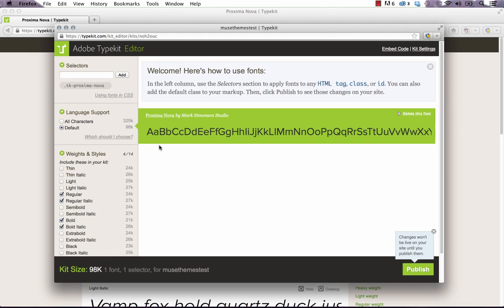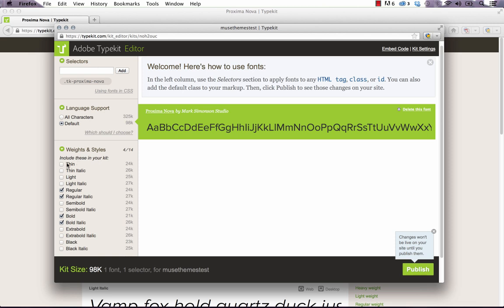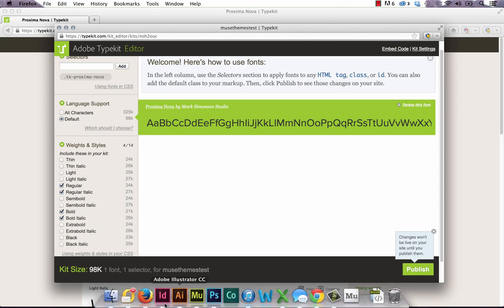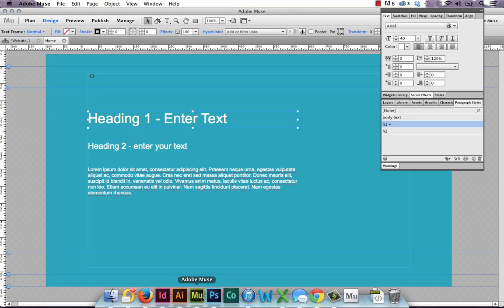So I know, for example, I just want to use the thin version, the regular version, and the bold version of my fonts. So we'll go ahead and click all those in. But if we jump back to Muse, there's one important thing we need to do first.